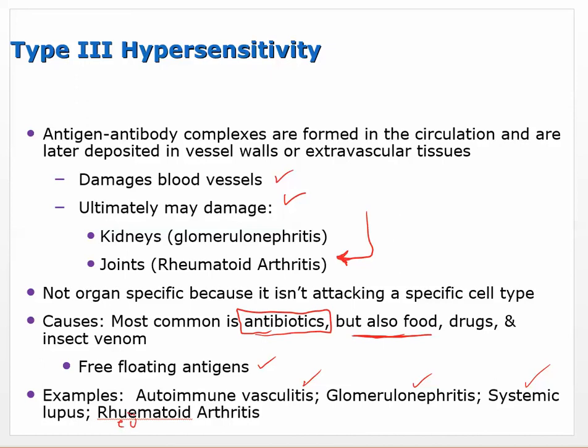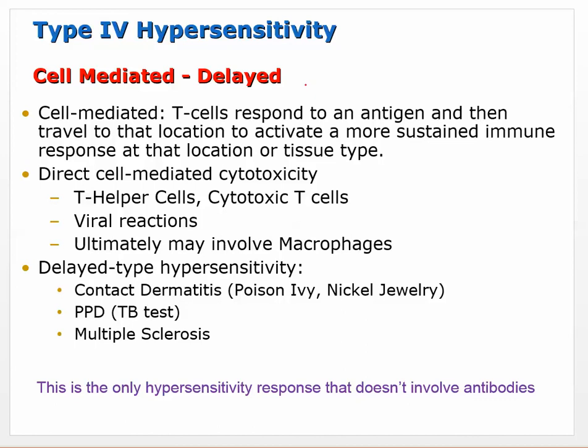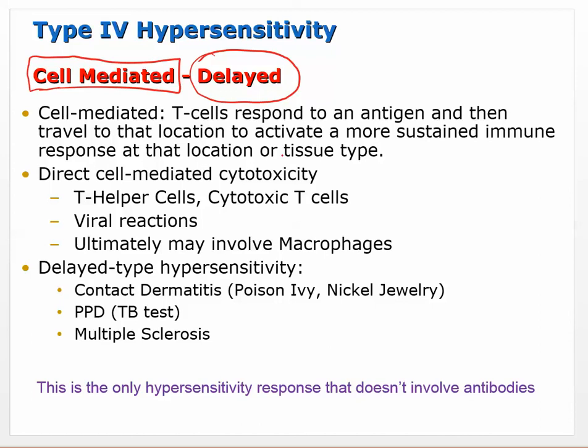Type 4 is delayed and cell mediated. When we think of cell mediated immunity, the answer is T cells. T cells cause cell mediated immunity and respond to an antigen then travel to that location.